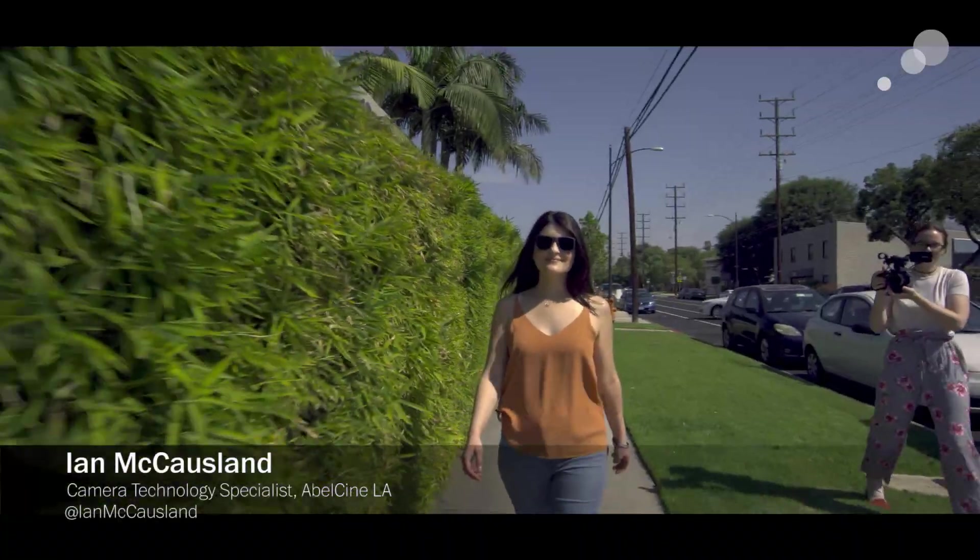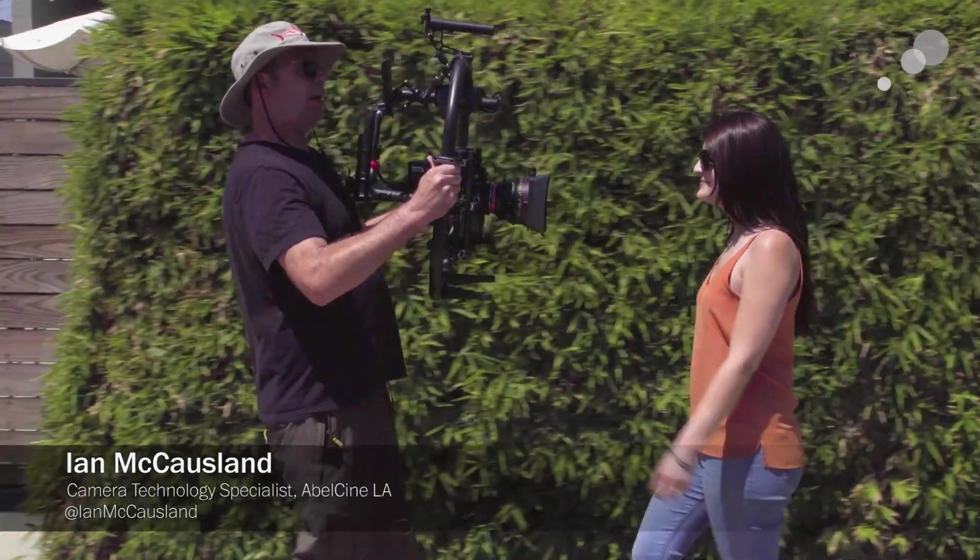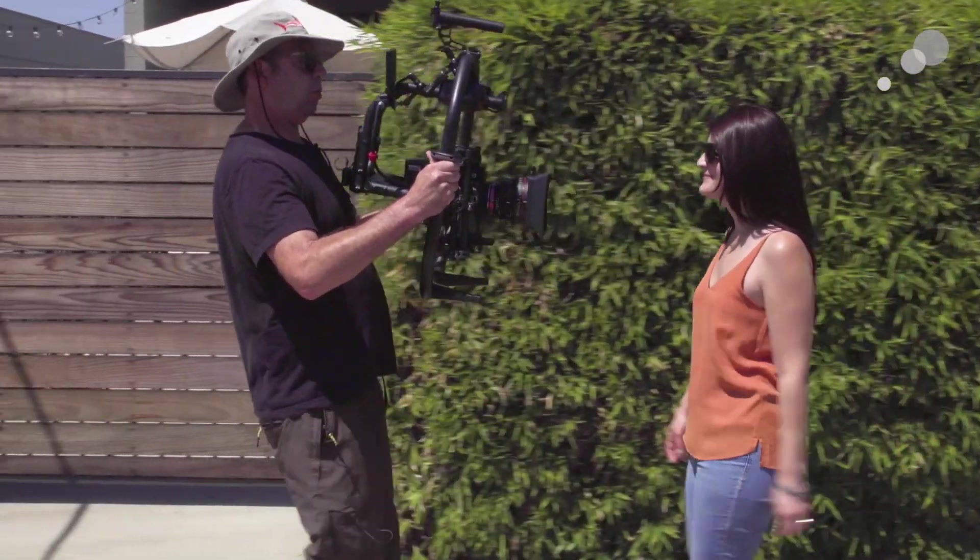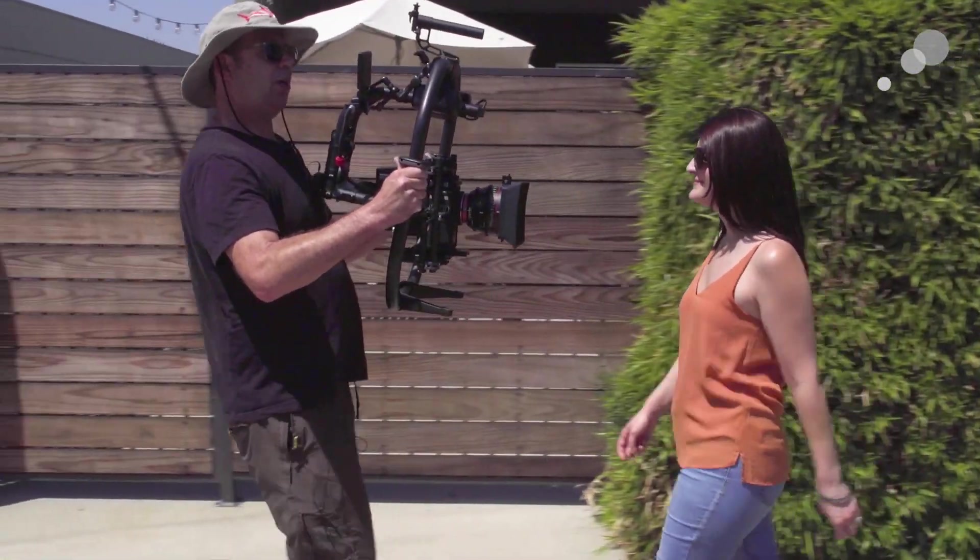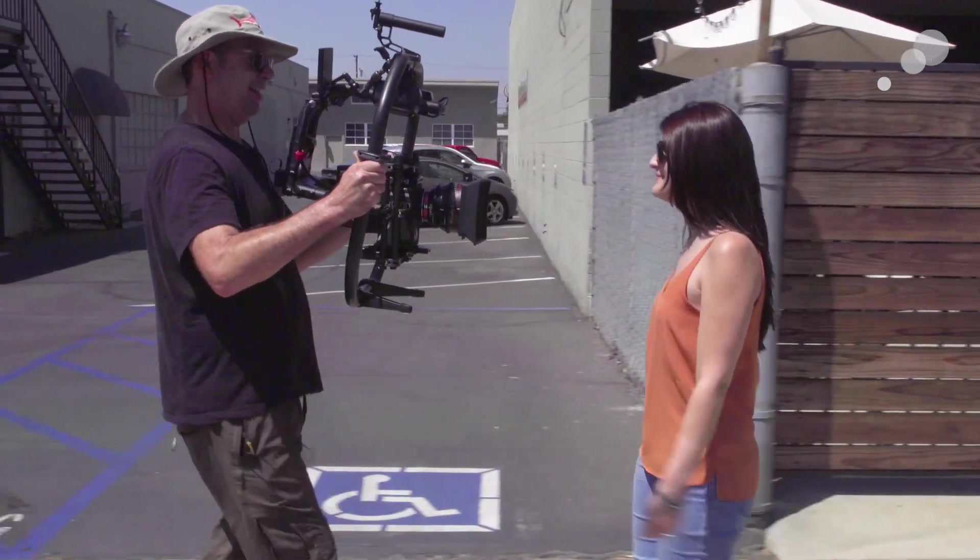So I got my RED here, I'm recording R3Ds and ProRes and we're gonna do a round trip from Premiere to Resolve and then back into Premiere.